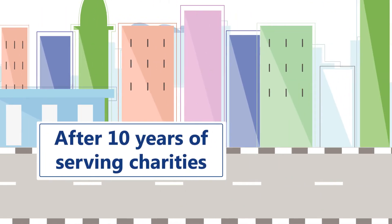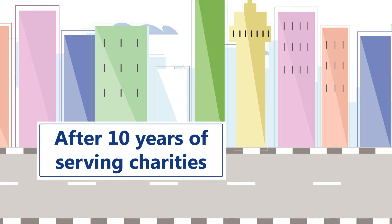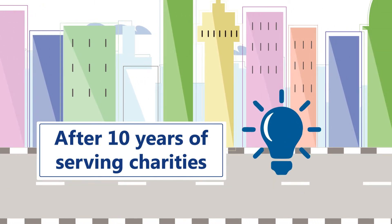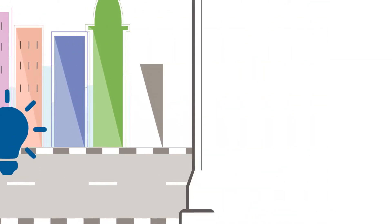Well, after 10 years serving charities, we thought it was time for a change. Introducing Falcon.